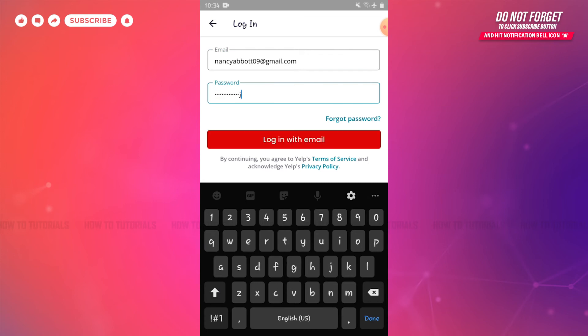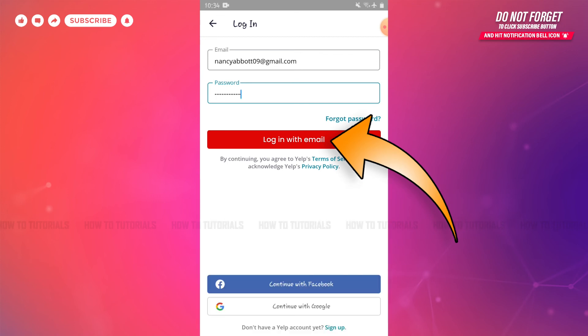After you provide both details, you need to simply tap 'Log in with email' where you will get directly logged into your Yelp account. Hope this video is helpful for you all on how you can log into your Yelp account. Thank you.